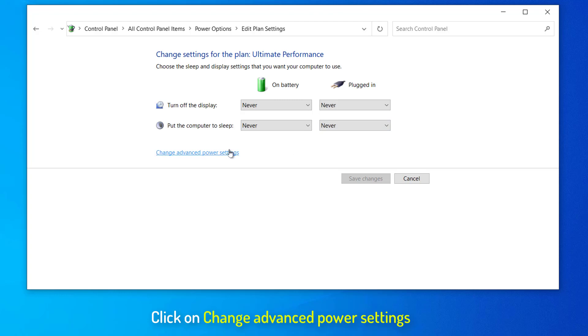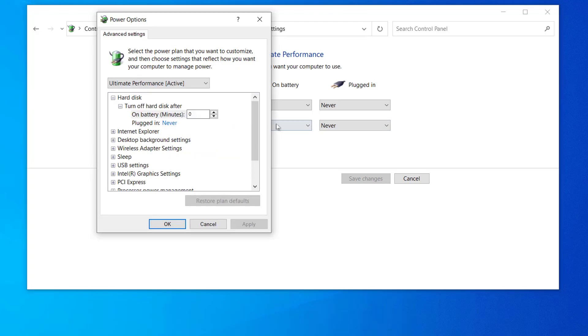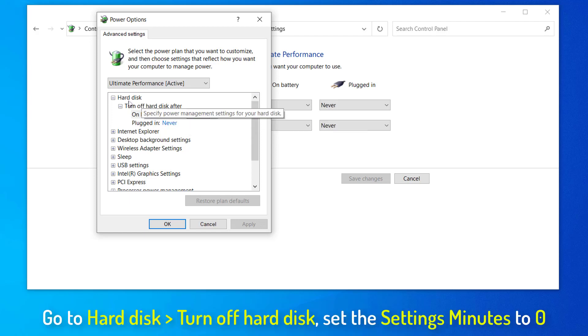Click on Change Advanced Power Settings. Now, we are going to tweak a few settings in the Power Options window. In the Power Options window, click on Hard Disk to expand it. Again click on Turn Off Hard Disk After to expand it and then set the settings minutes to zero.